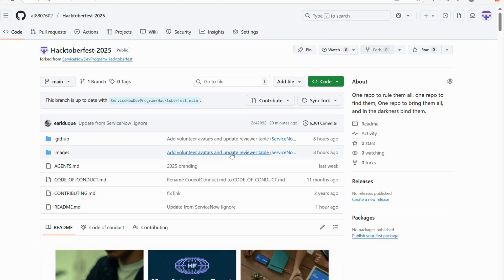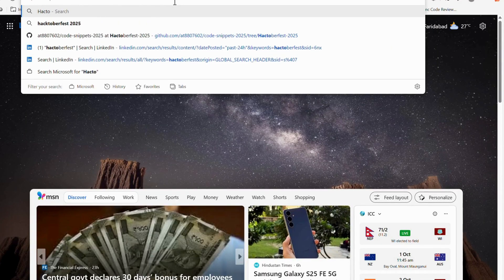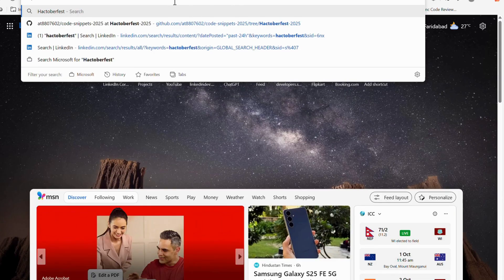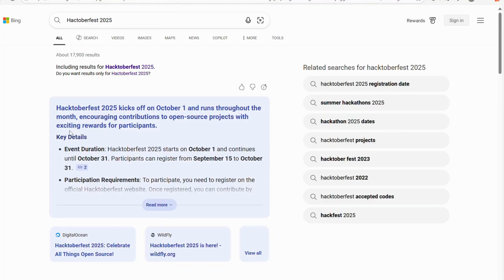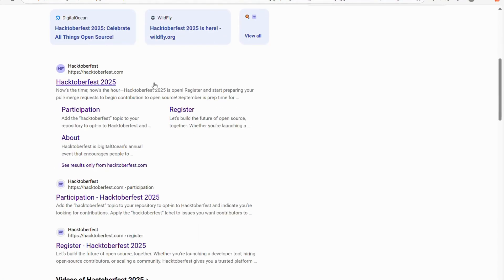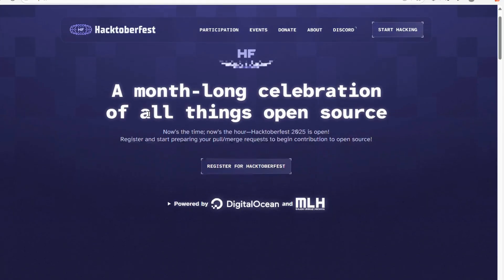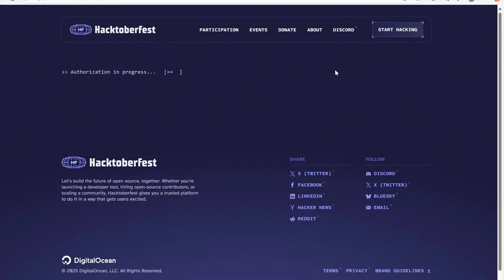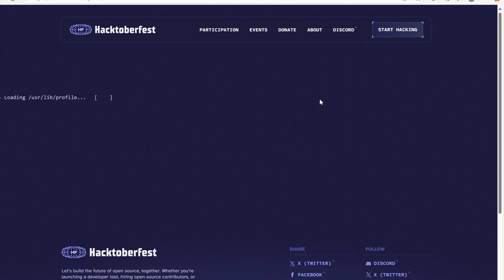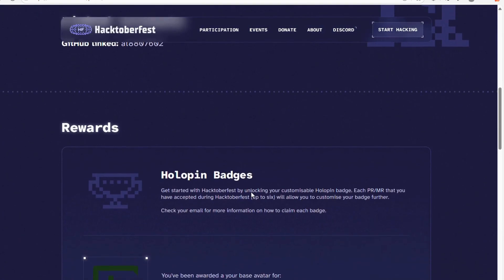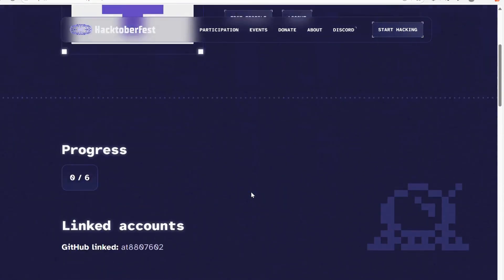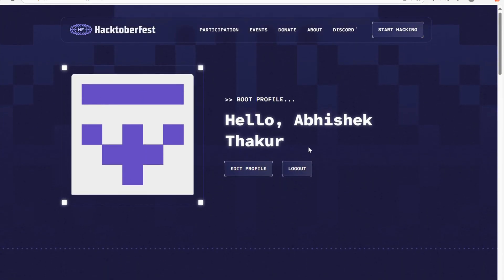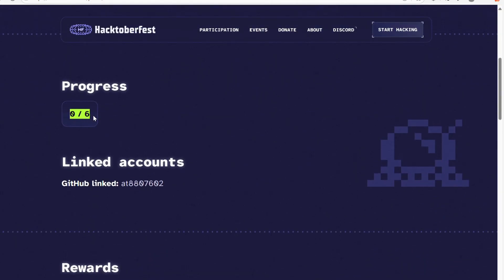Before forking any project, you will first need to sign up for Hacktoberfest 2025. I'll search for 'hacktoberfest 2025' in my browser. I have already signed up — clicking on it lands on my page. You can see 'A month-long celebration of all things open source.' Click 'Start Hacking.' You'll need to provide your GitHub account email, an email verification code, and answer a few questions about your role in your organization.